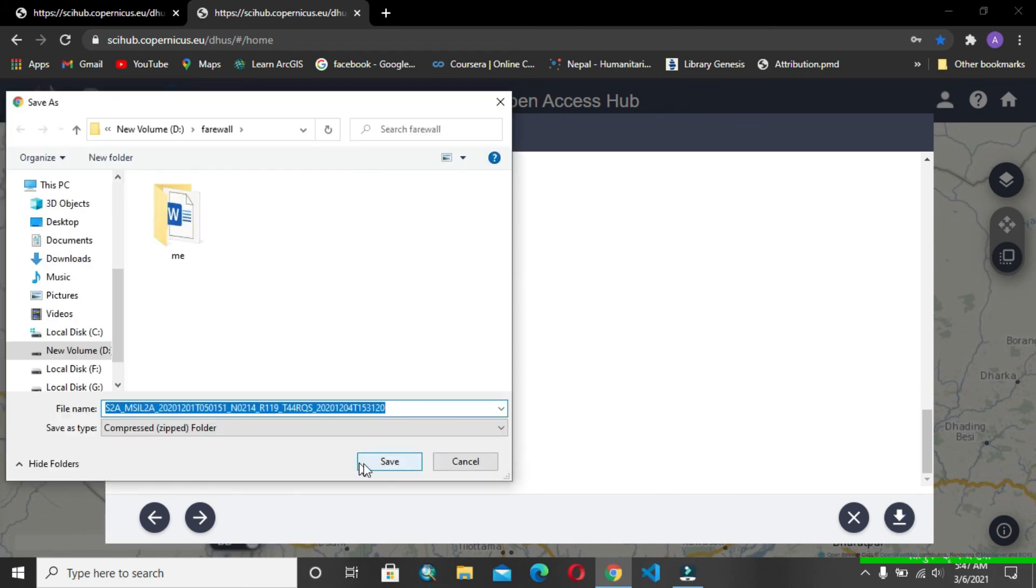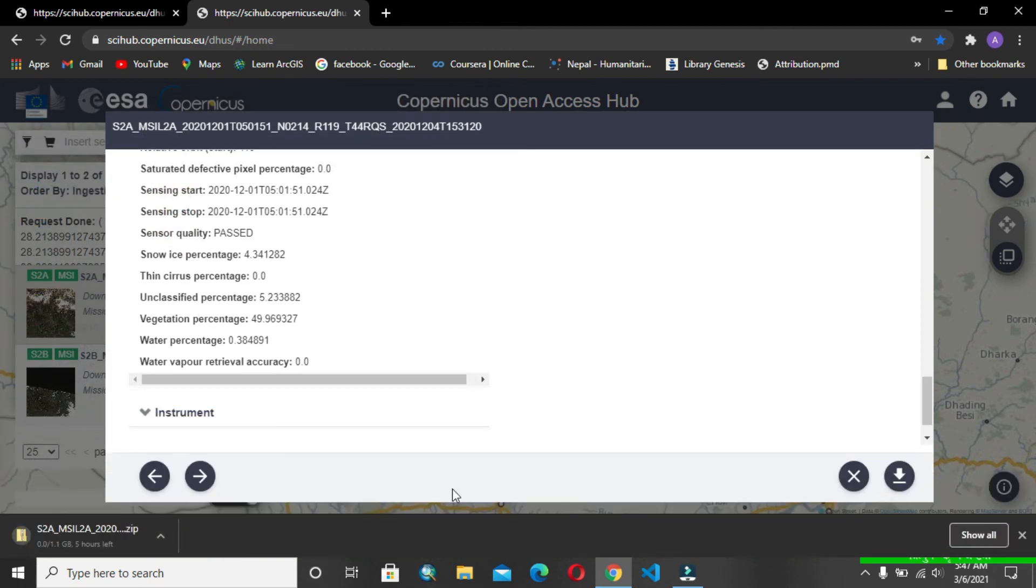You can give a name, or just give the default name here. In this way, you can download your Sentinel data and load it into ArcGIS and you can do your analysis.